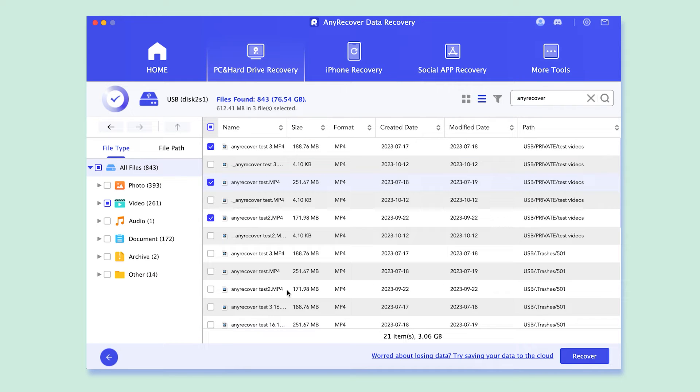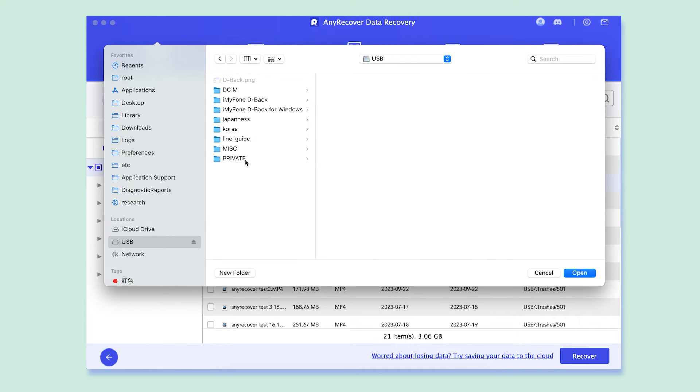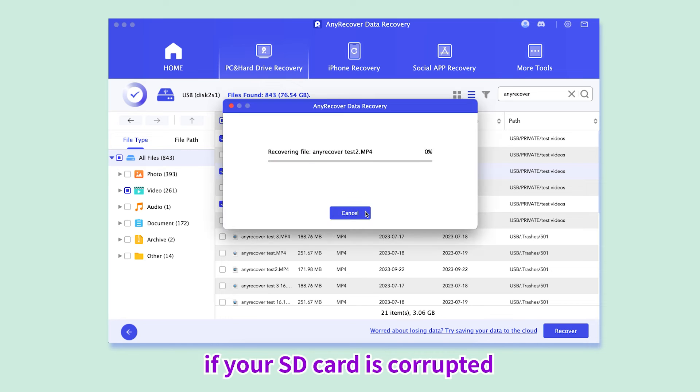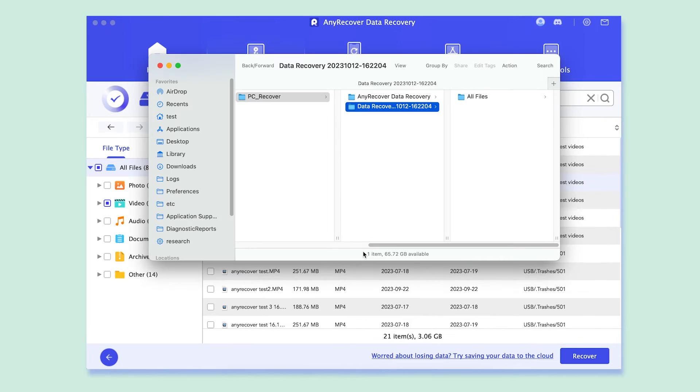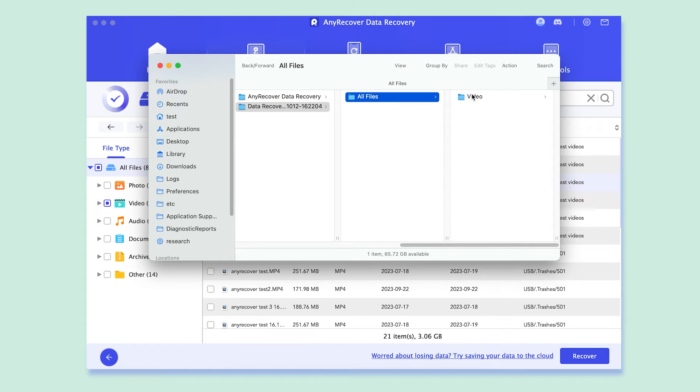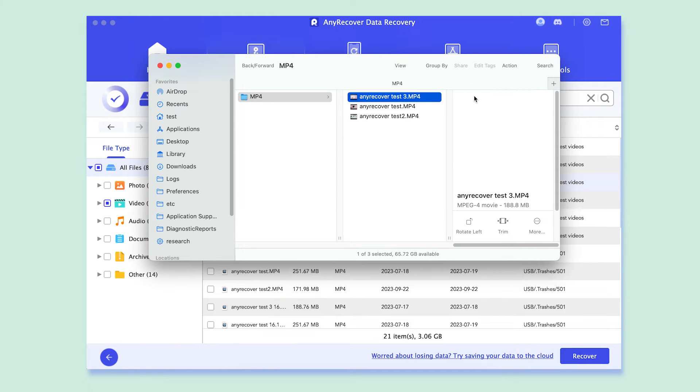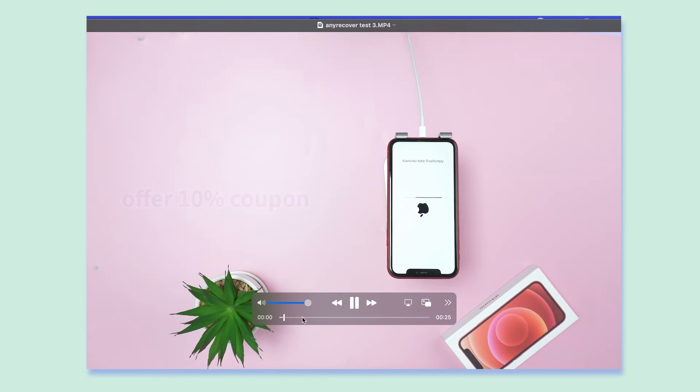OK, so we select the files then click on Recover. Finally choose a path to store them. But if your SD card is corrupted, don't save the recovered file in it. All right, so the recovered videos can be opened normally. This tool now offers a 10% coupon, just check the description.